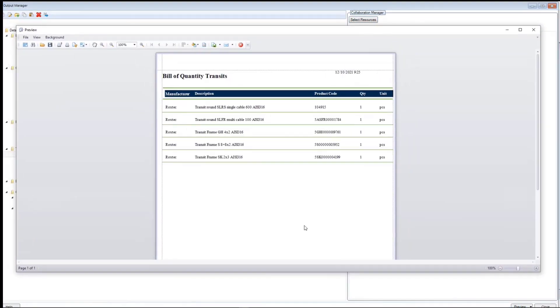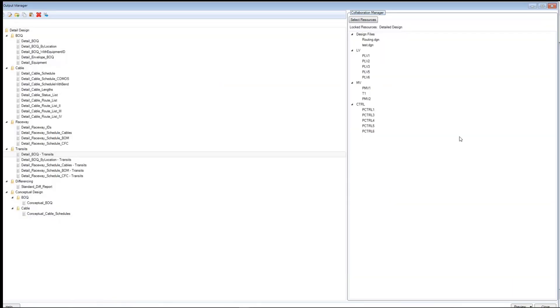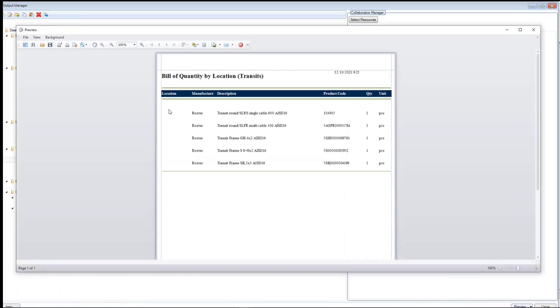In the BOQ report, you will get the manufacturer details, description, and product code. Let us have a look at the rest of the reports. For example, Detail BOQ by location, where it will be possible to have the location info of the transit.